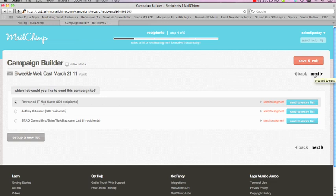Once you've created a list and inputted people into this, so that's another thing—you can take email names and put them into this, or you can also build a contact form where people can actually register and you can capture emails.